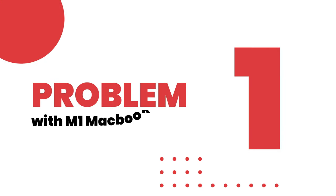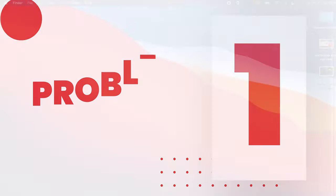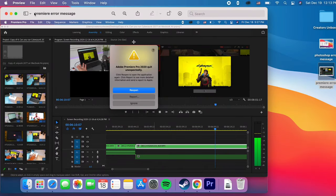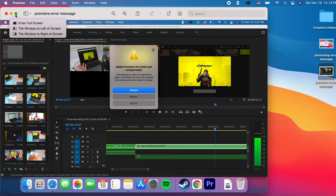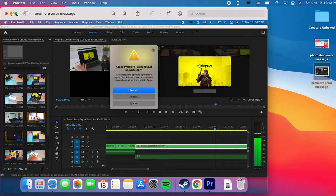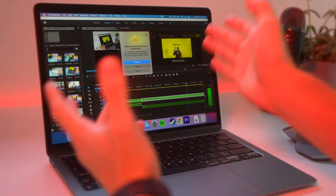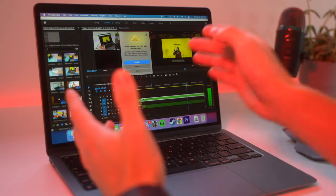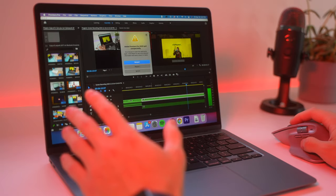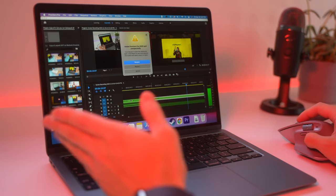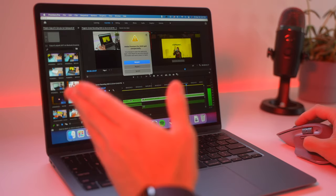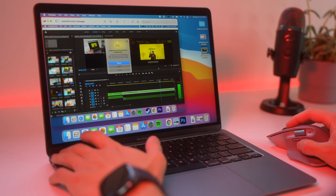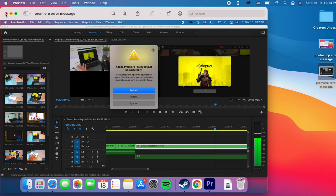So I'm coming from a digital creator perspective. I make content online and let me show you these two error messages that I got yesterday while working on a video for this Creators Unboxed channel. The first one is an Adobe Premiere message. While I was editing this video, Adobe Premiere crashed on me. Adobe Premiere is running on Rosetta so it's more prone to errors like this. It just quit actually three times after this.